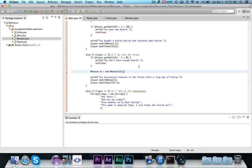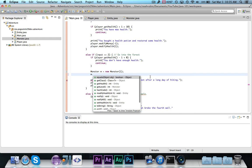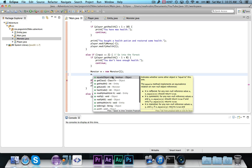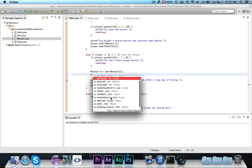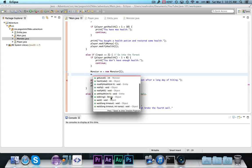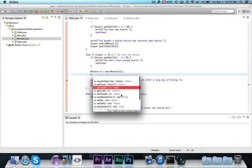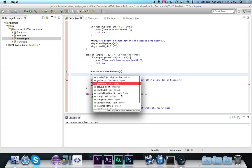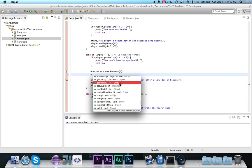Now, if I type m dot, and you'll see everything that pops up, you'll notice that get health, modify health, set health, automatically show up because of inheritance. And you'll see that next to it, it says dash, and then entity, because this method came from entity. Get level came from monster, that's declared in the class.